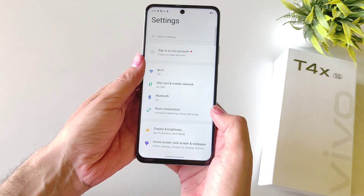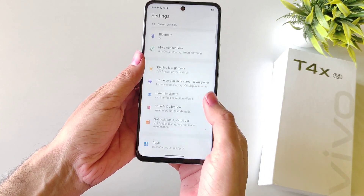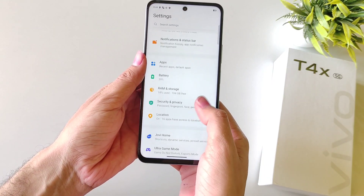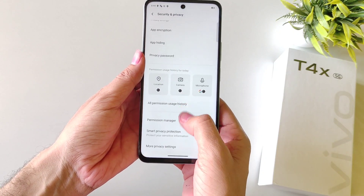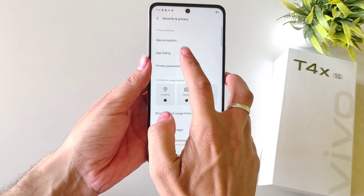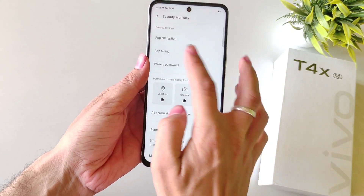Simply open your Settings, scroll down and then select Security and Privacy, scroll down and then select App Hiding.